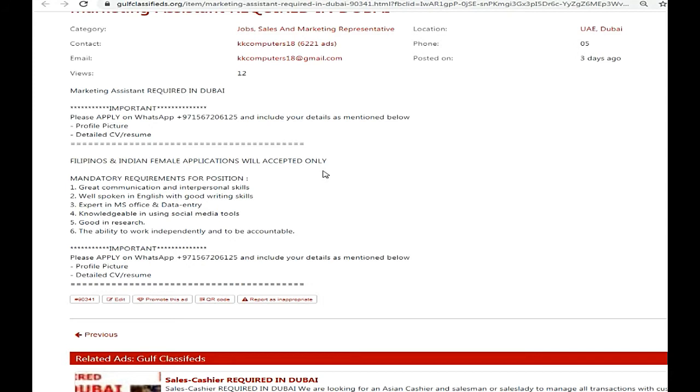So friends, for marketing assistant required, you need to be Filipino and Indian applicants. You need to have good communication skills, interpersonal skills, and be well spoken in English with writing and listening. You need to be expert in MS Office or data entry.